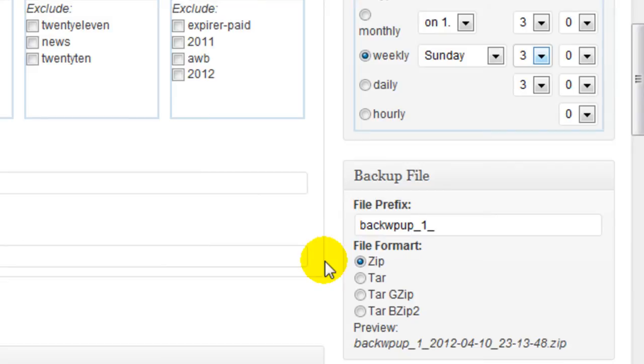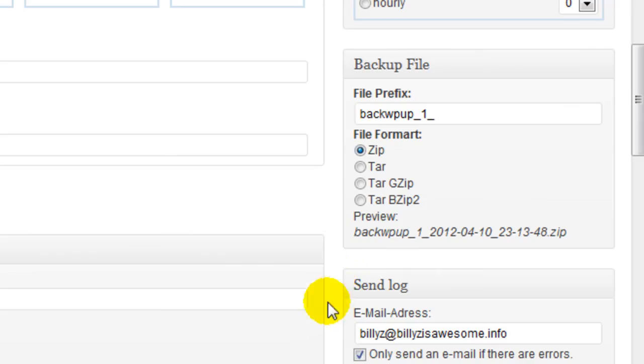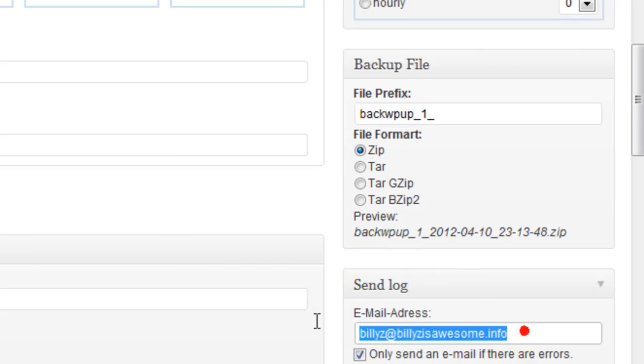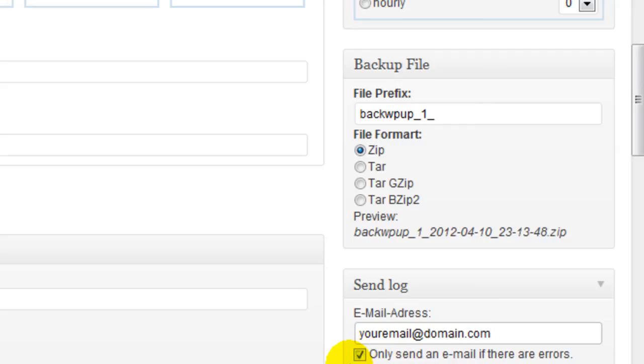The backup file, you can actually keep the defaults there as well. It's going to back it up as a zip file. This is going to be the file prefix and the send log. Just put in your email address here. And check this off if you want to be sent an email only if there are errors, which is what I normally do.